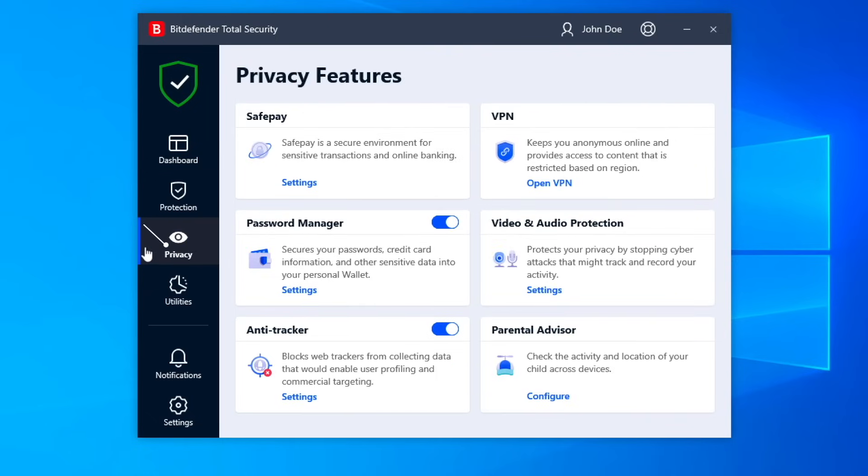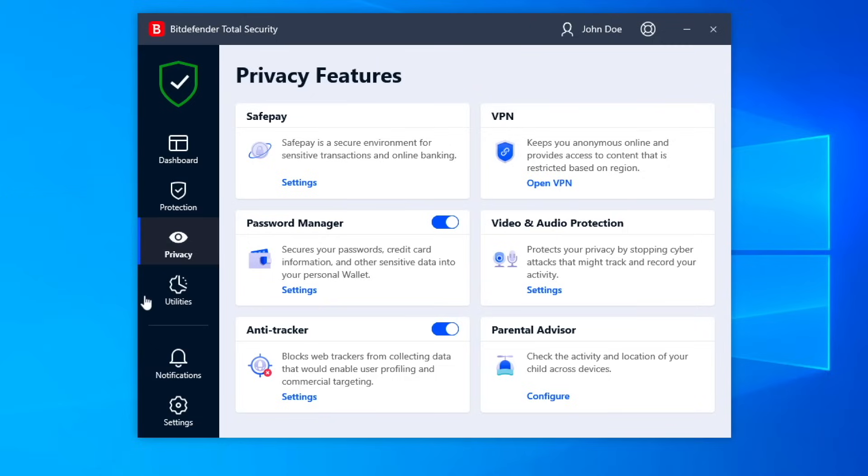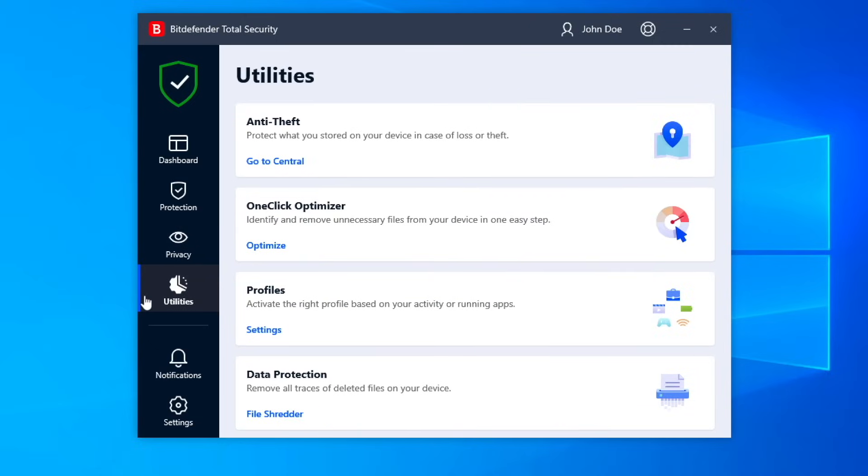Privacy features take care of your online privacy and personal information. Utilities include Anti-theft, one-click optimizer, profiles, and a file shredder.